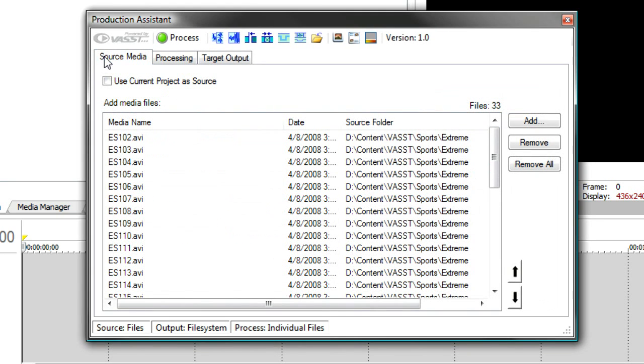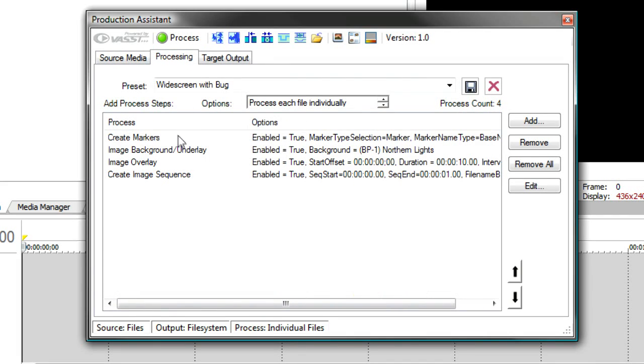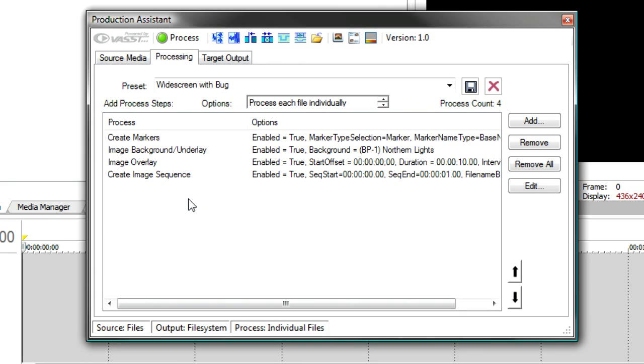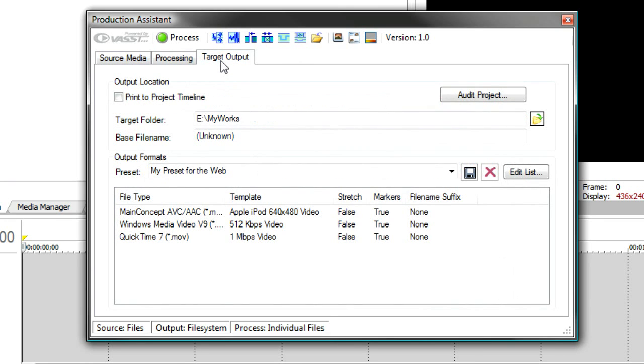Production Assistant will take all these files. There could be hundreds of files. It could take all day to do this manually. We'll take all these files individually, bring them onto the timeline as individual files. It'll do all these processes. So it will lay the file out, create markers at regular intervals, put an image background underlay, the Northern Lights underlay. It will create an image overlay for the network bug. And then it will create an image sequence, which is taking snapshots at each one of the markers points that we've put in. It will take an image sequence so that you can get little thumbnail images to put on the web. And then finally, once that's done, it will go to the target output and process each one of these files for all three outputs.